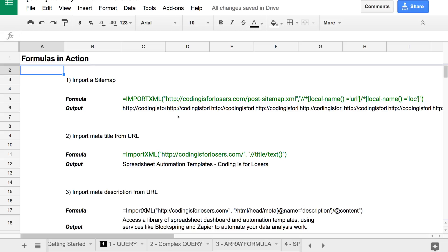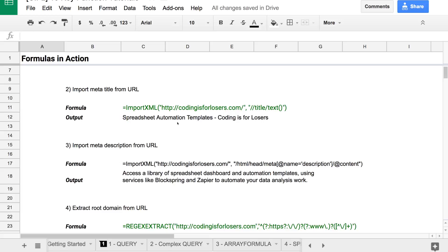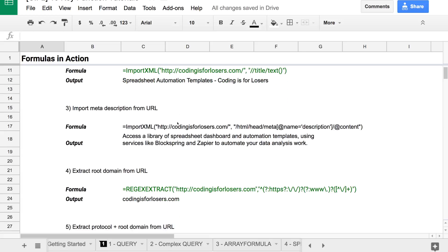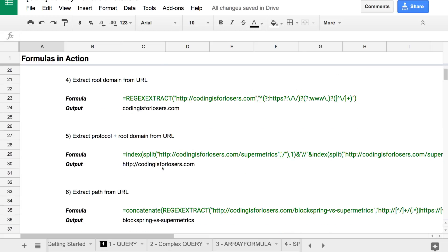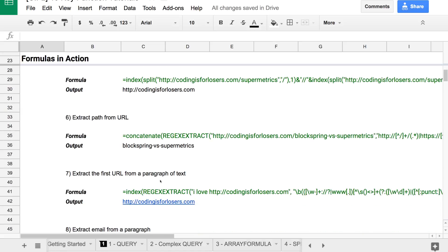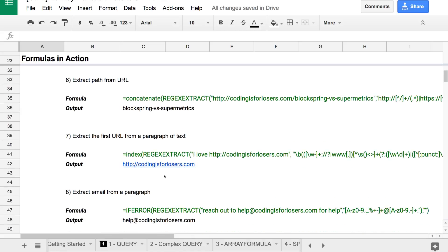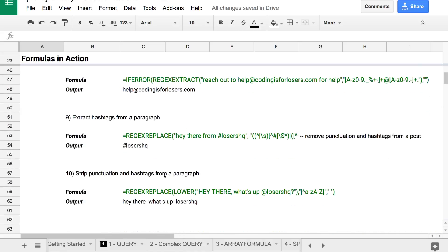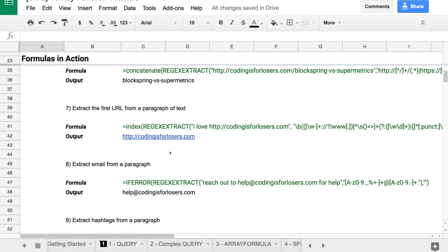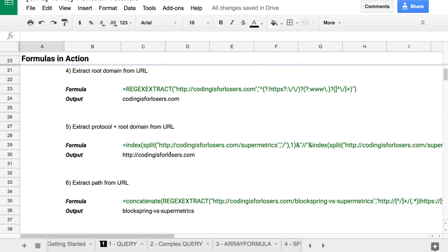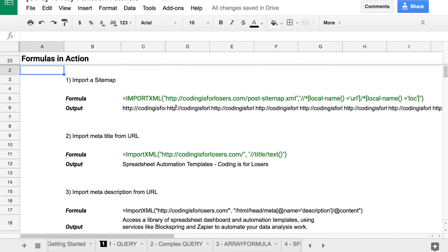Let me just walk through them quickly. A lot of them are based on a few key functions: Import XML, Regex extract, Index and Split, Concatenate, and we've got Regex replace here. Let's go through these one by one and talk about what they do.